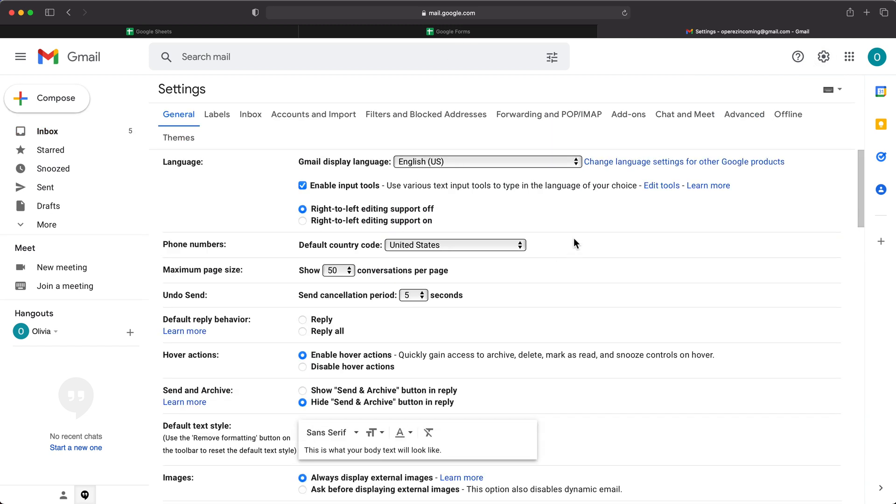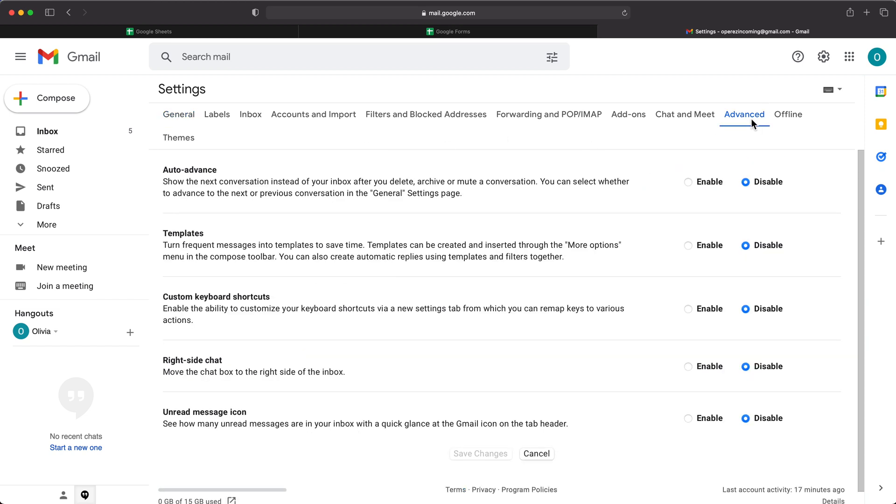Now here we have all those different menus, one of which is advanced. So I'm going to move to that. And under advanced, you'll see we have this template section, which is disabled by default. So I'm going to go ahead and enable that and hit save changes.